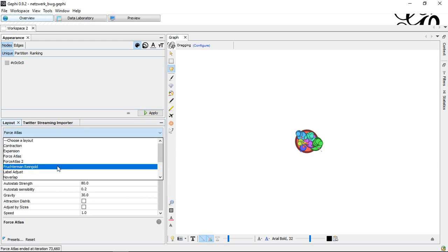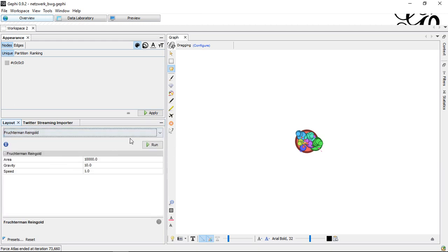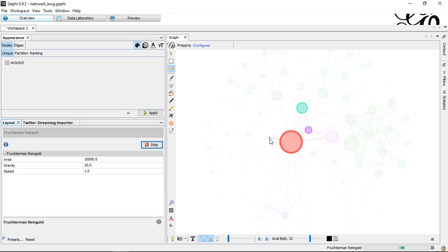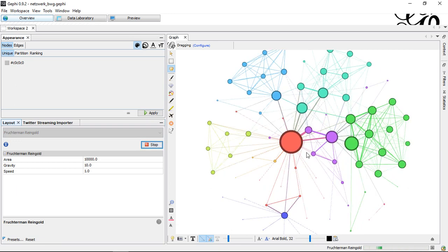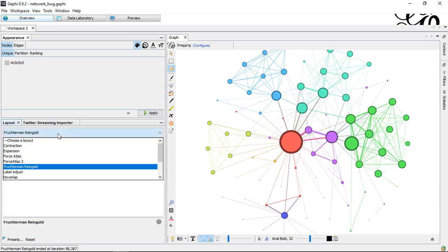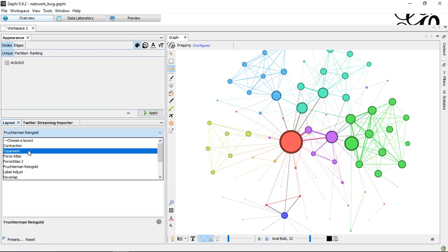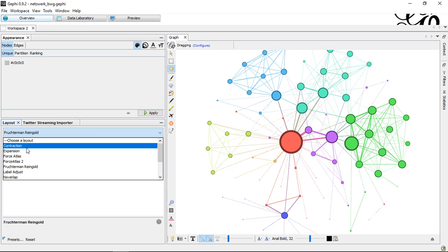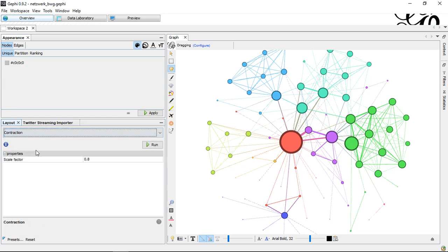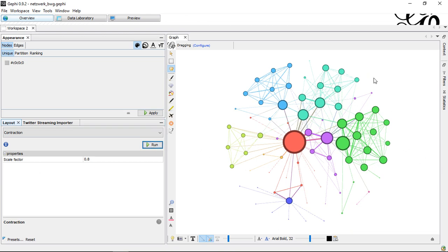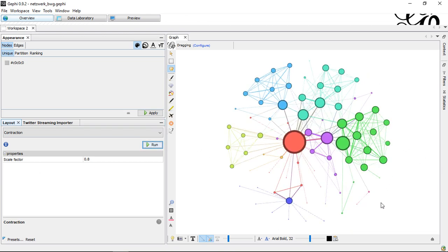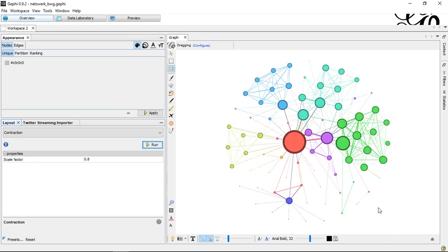I use something else like here the Fruchterman-Reingold. If I do this, this looks way better than the one before. I can stop this. But it's a bit too large. You can also use this part to contract or expand. Here I want to contract, just make this one step smaller. Now, it looks decently enough. I would still think the first version looked a little bit better, but still, this is decent enough regarding my data set.